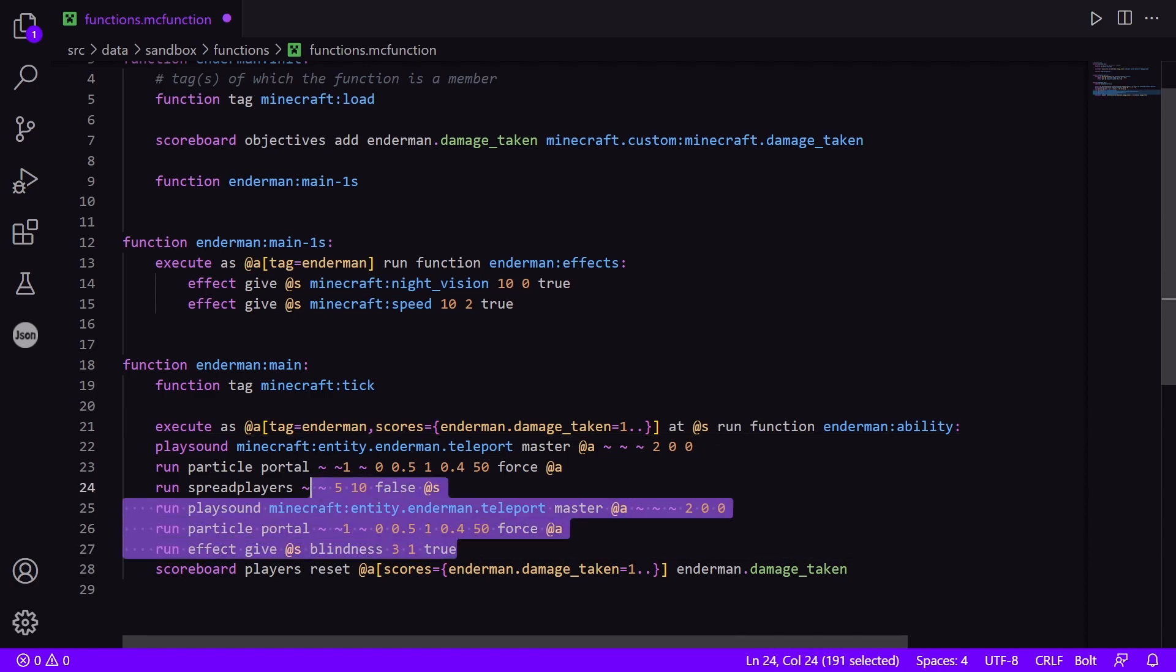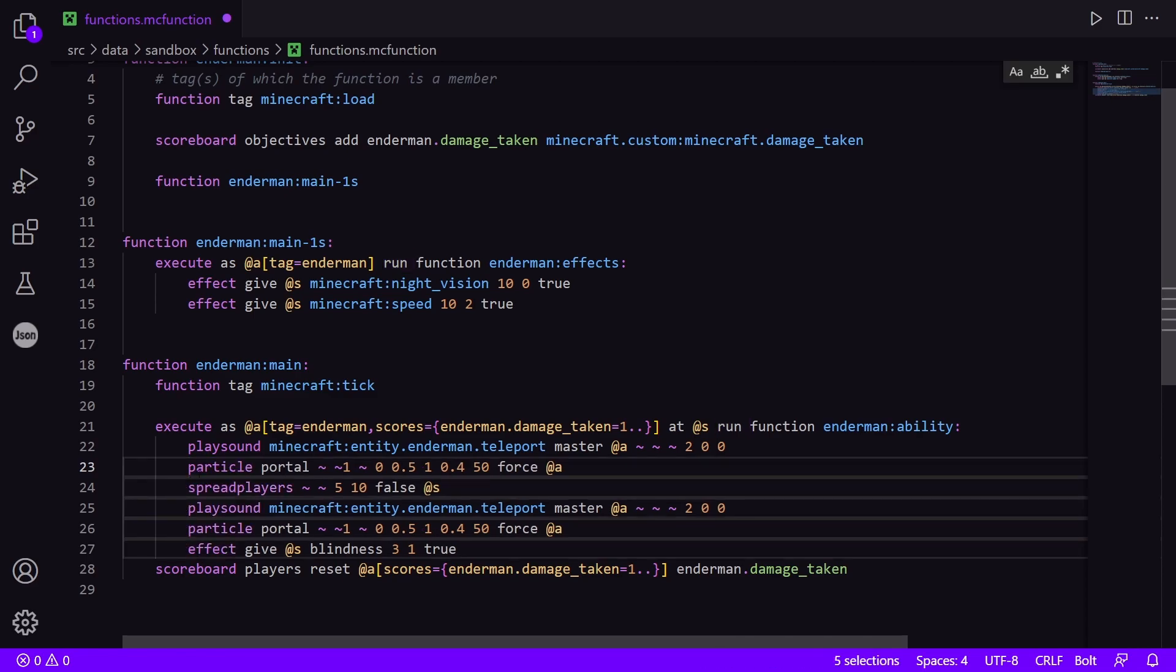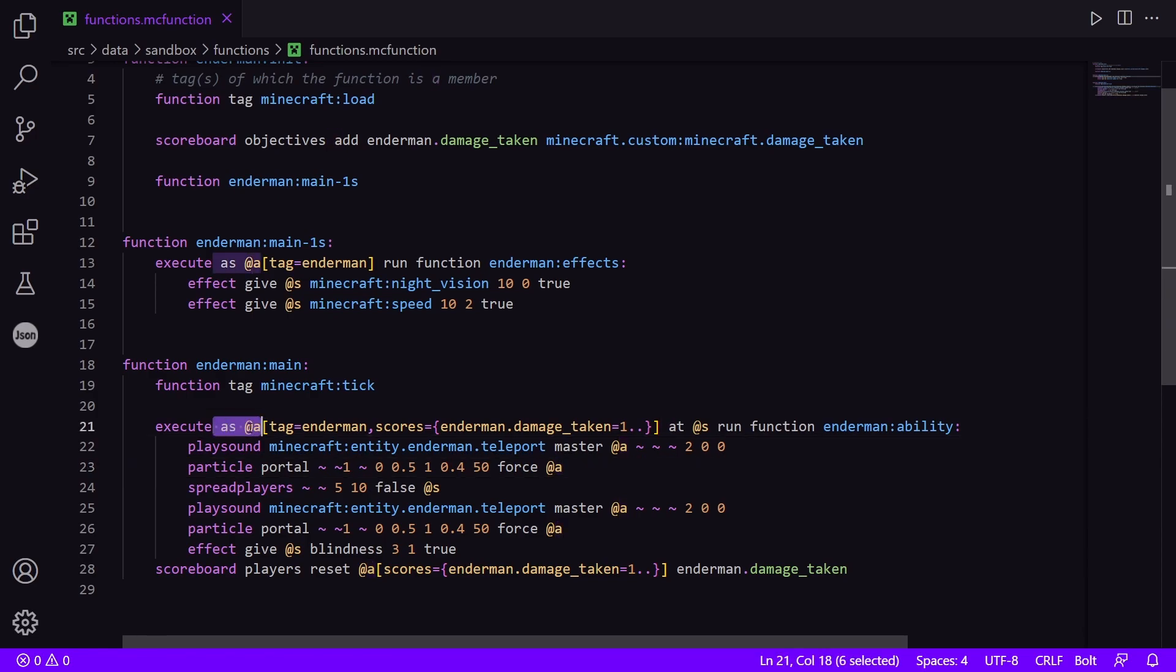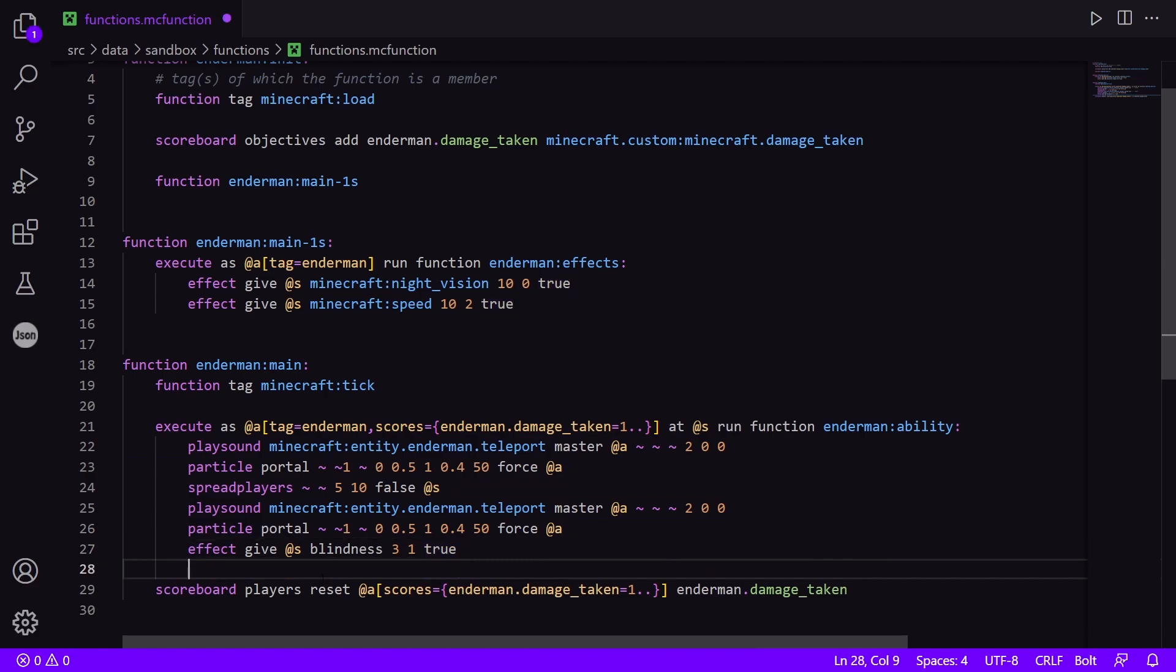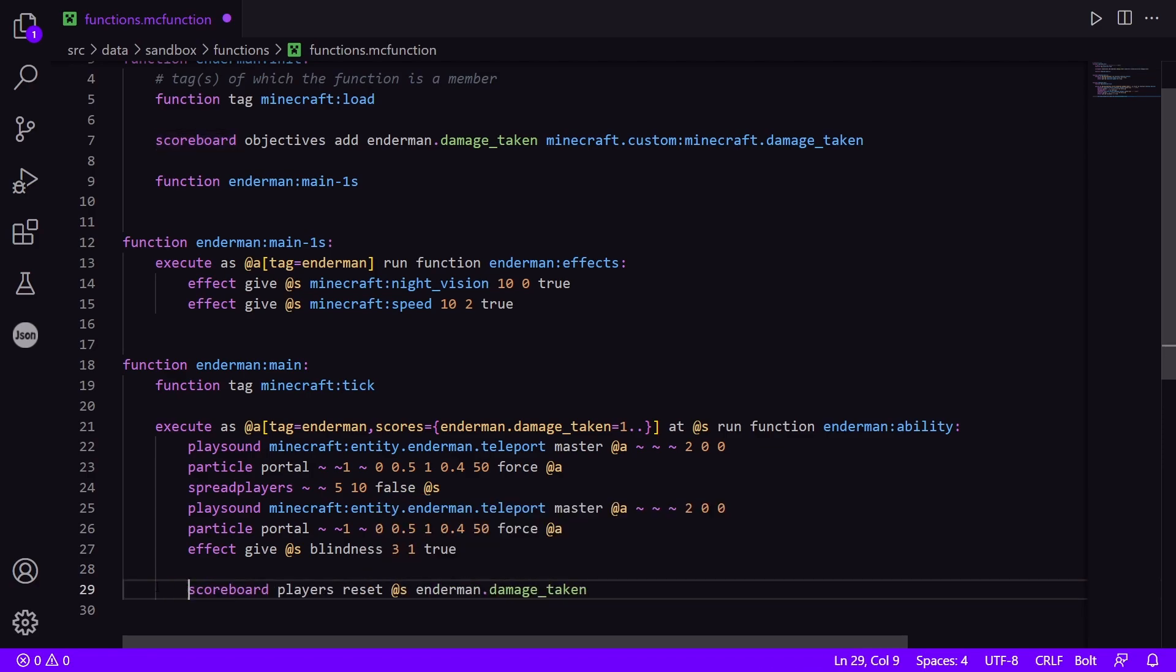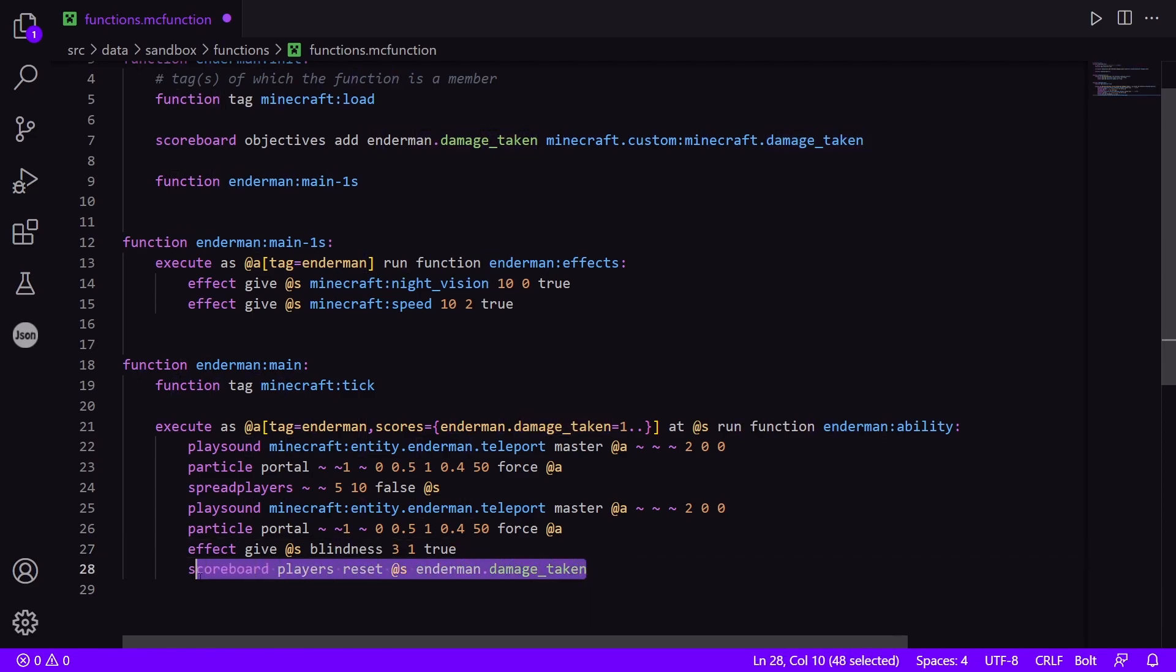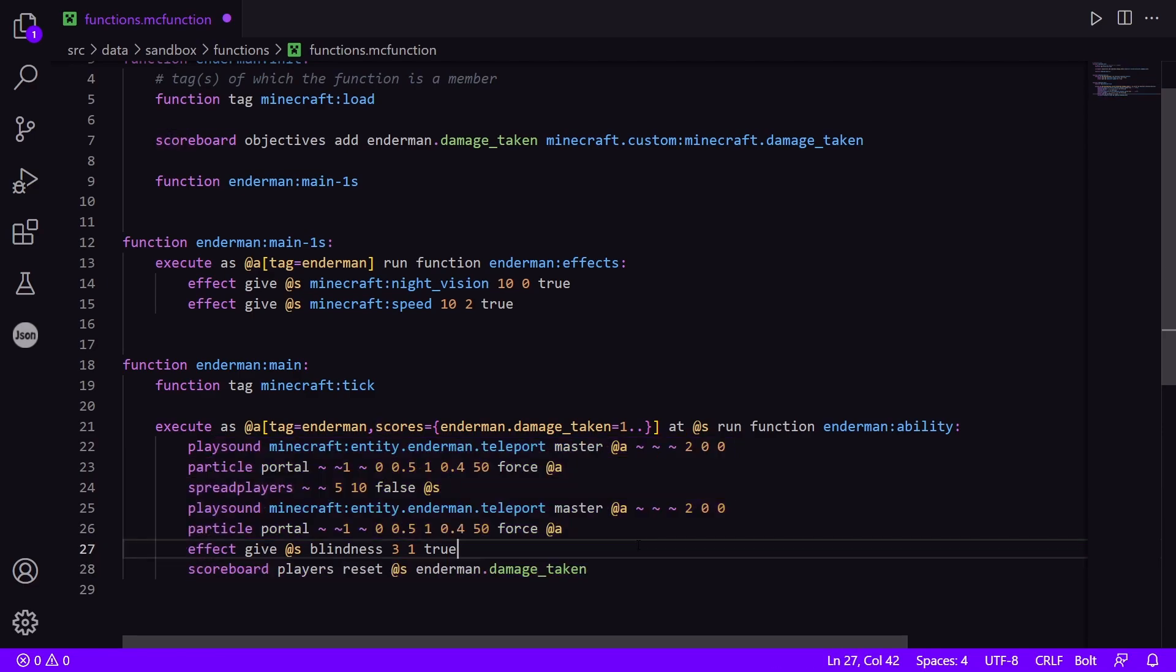And then I'm going to indent all of these to show that they're in their own separate function. And I need to get rid of these here as well. So now all players who have the score of endermen damage_taken greater than one will run all of these commands. And then this at the end, I can get rid of this, turn that to @s, and put that in this function as well, which indicates that once all of these have been executed, reset the player's score.